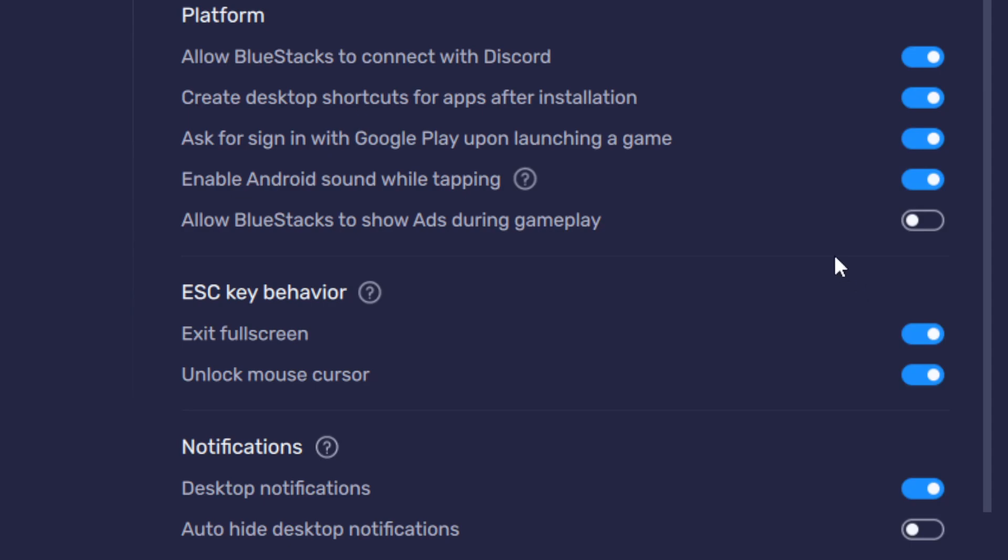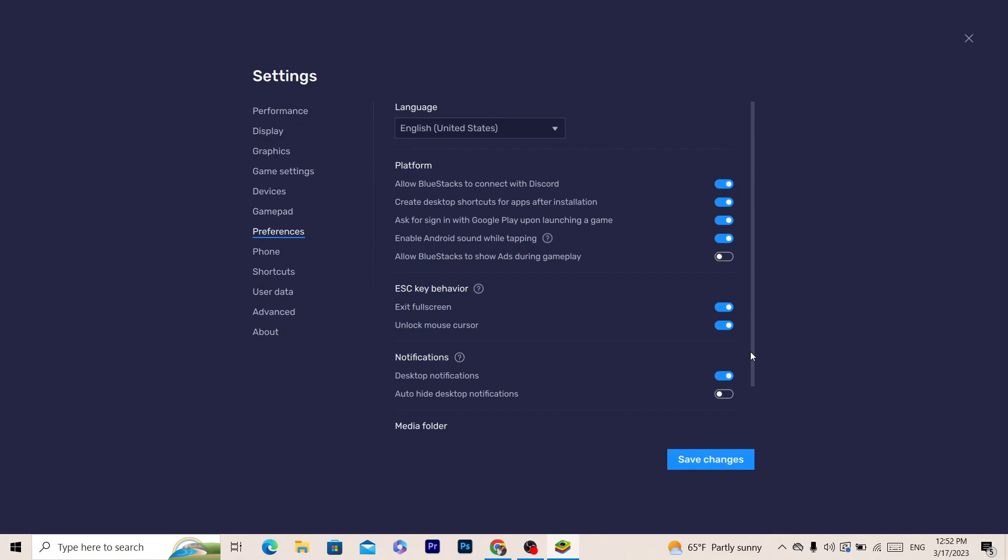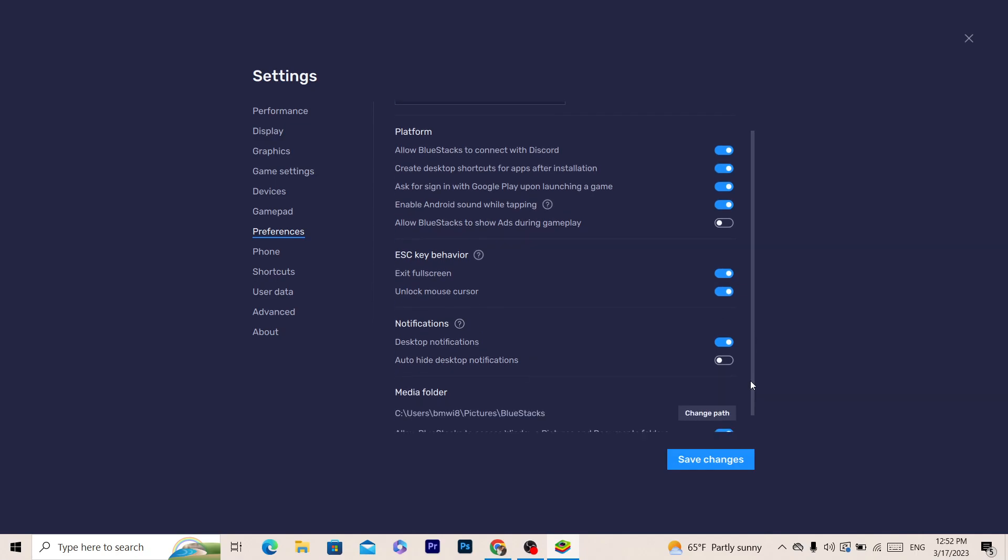After you click Disable, what you want to do next is you can also hide desktop notifications if you want. You can make this automatically hide desktop notifications. You can customize a lot of things here. After you toggle that off, you want to click on Save Changes.